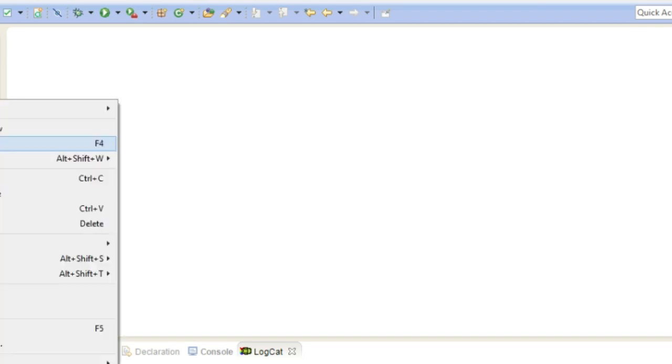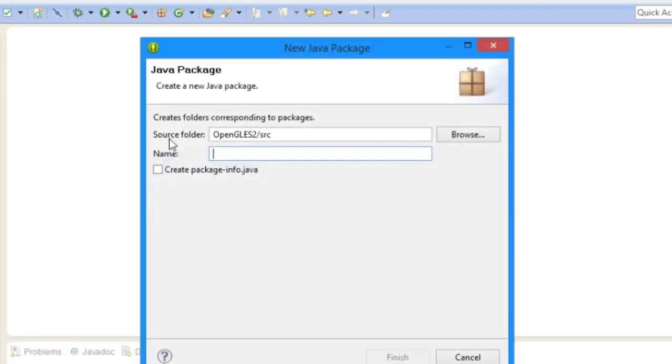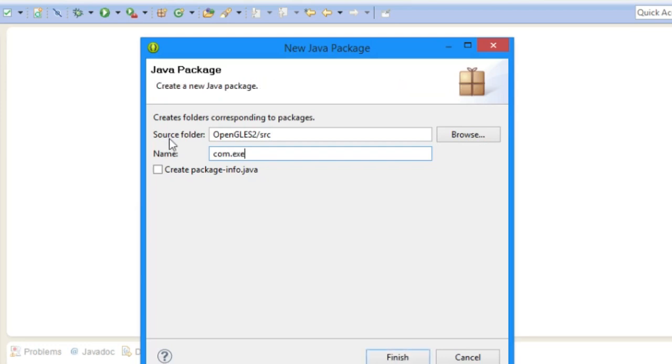So if we go into your project here you can go to the source and we need to add new project. This needs to be the same package that was in here before, so it was com.example.OpenGLES2. Click finish.